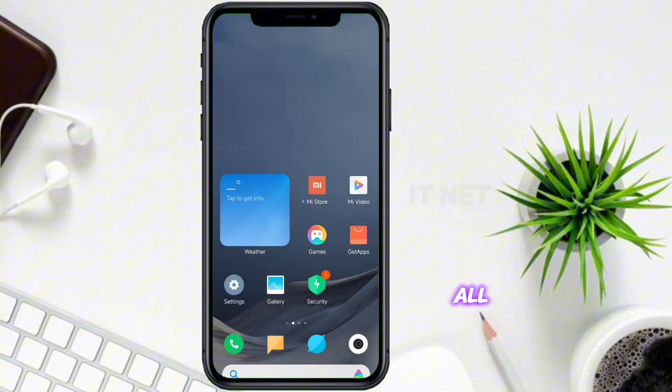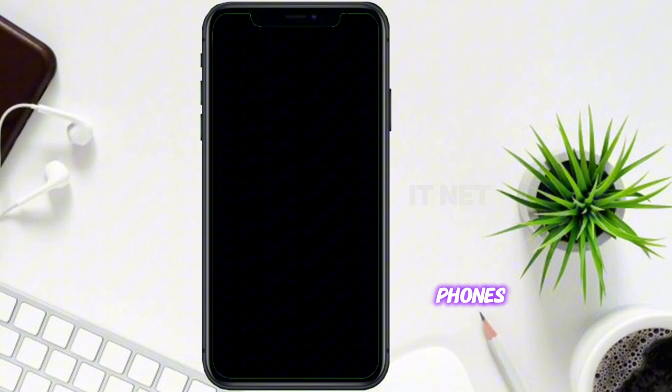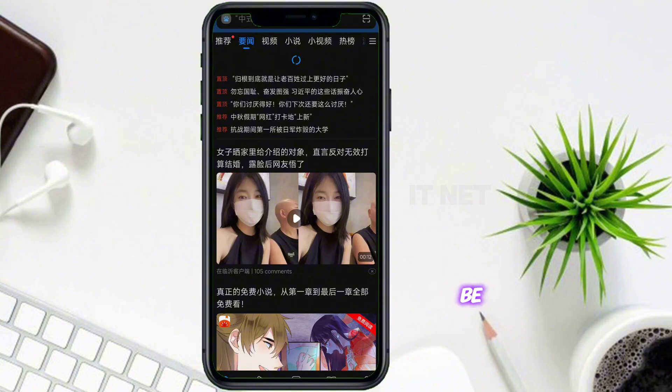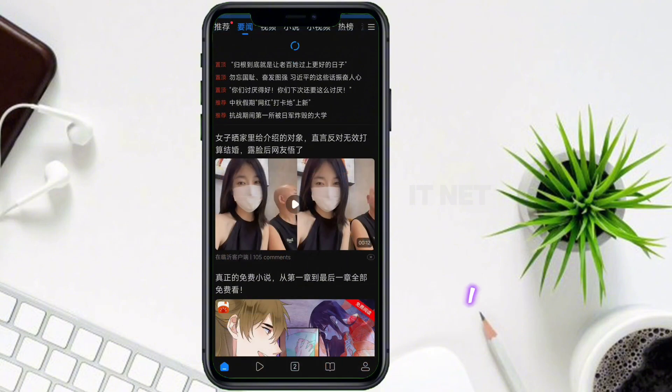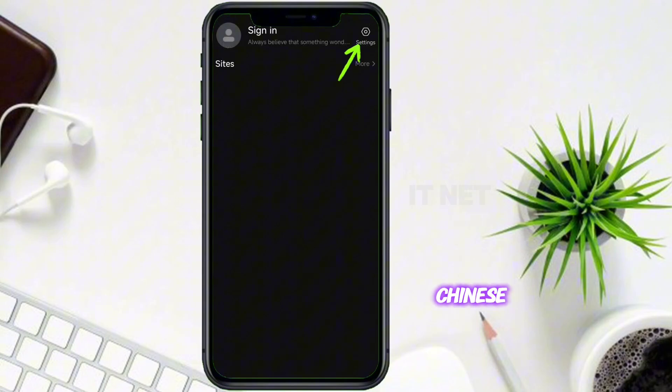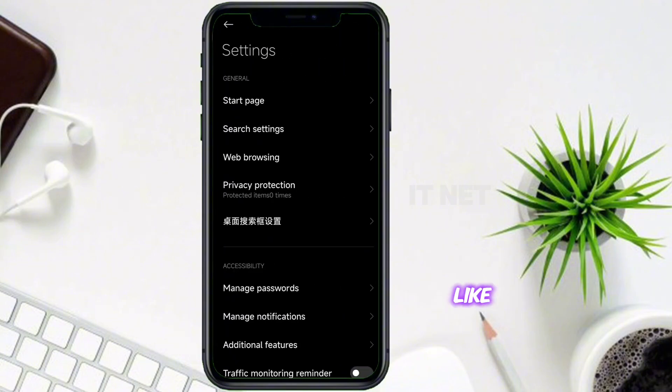First of all, if you enter the browser on phones released with Xiaomi's stable version, it will be in Chinese characters. I will also tell you how to set the settings to make the Google website appear from Chinese characters like this.